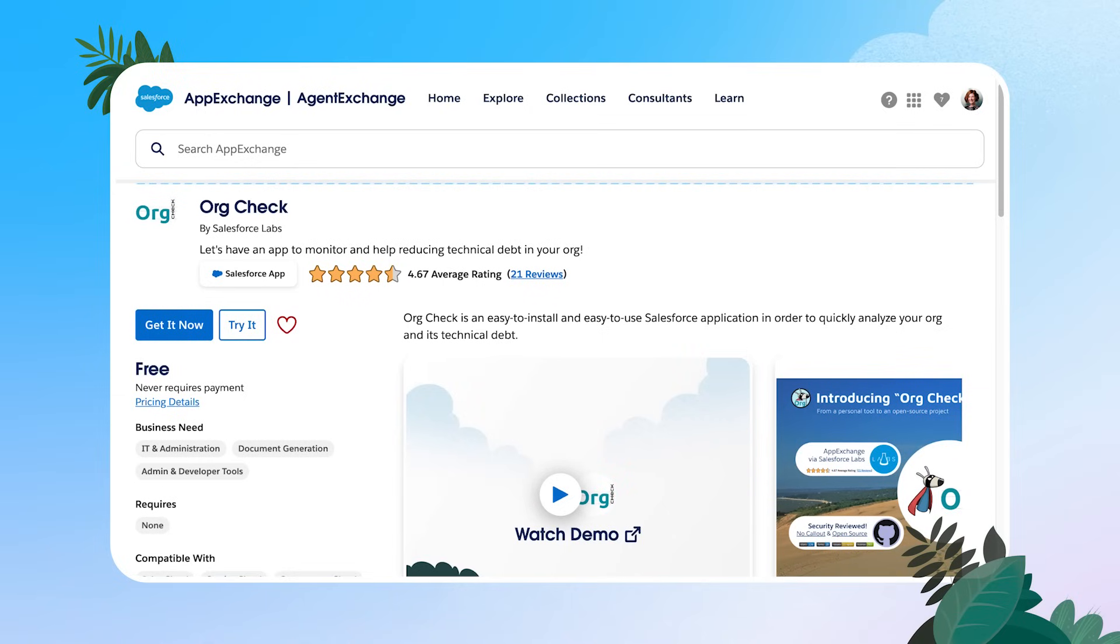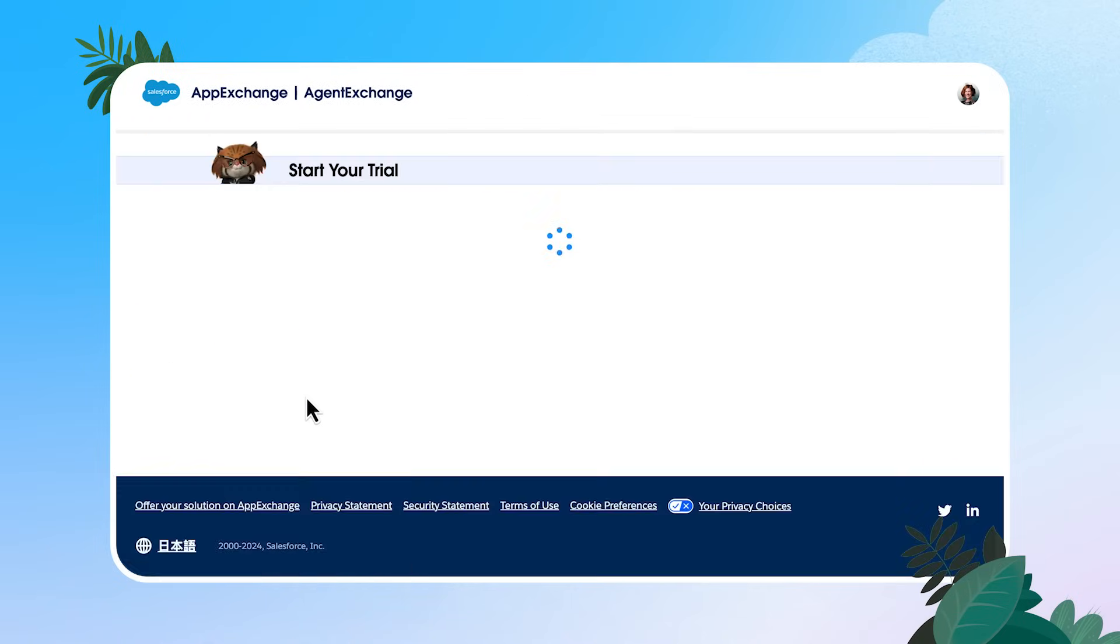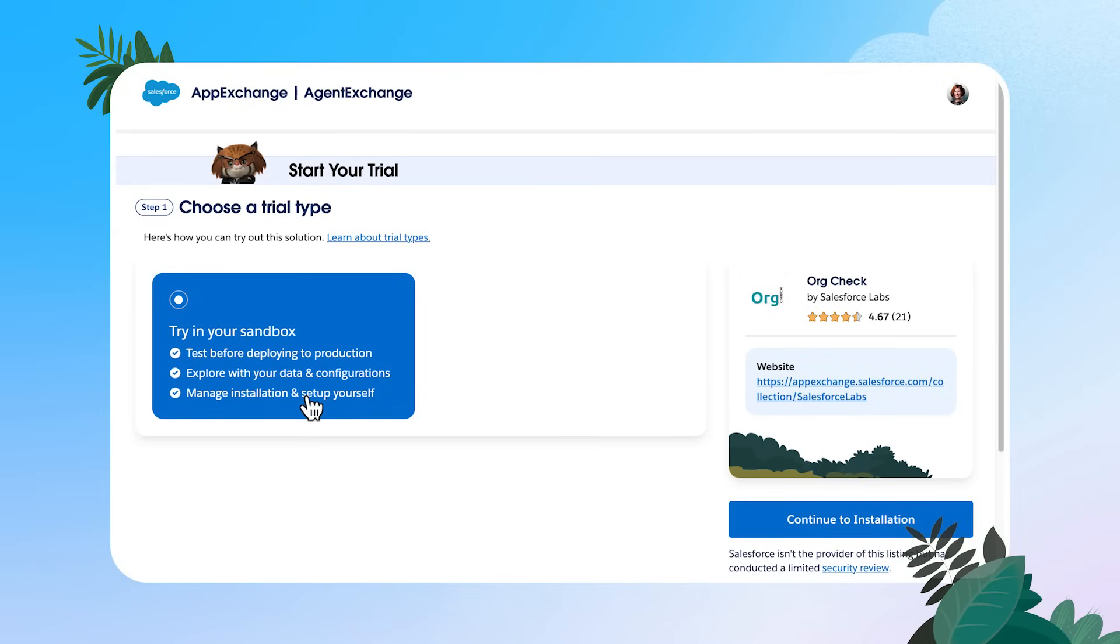All right. If you're in your own sandbox, go ahead and click, try it. This is going to allow you to select your sandbox that you'd like to install in and choose your trial type.